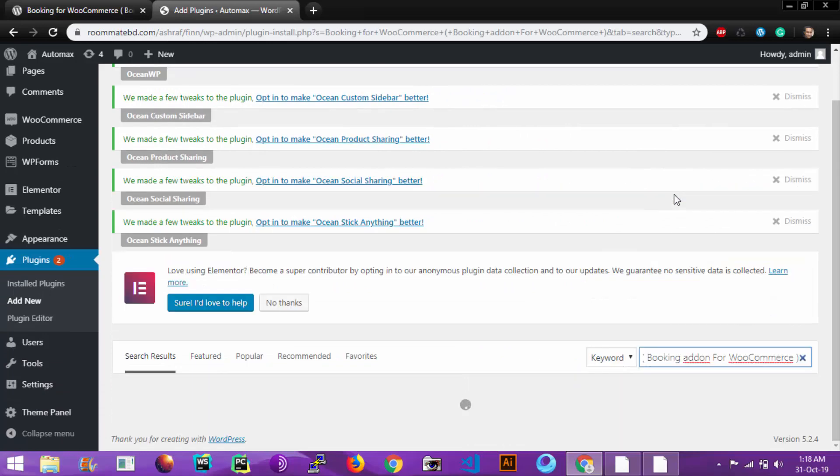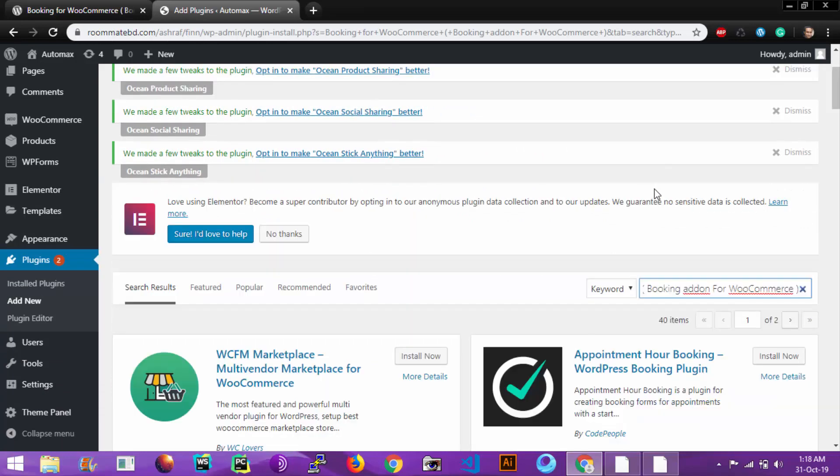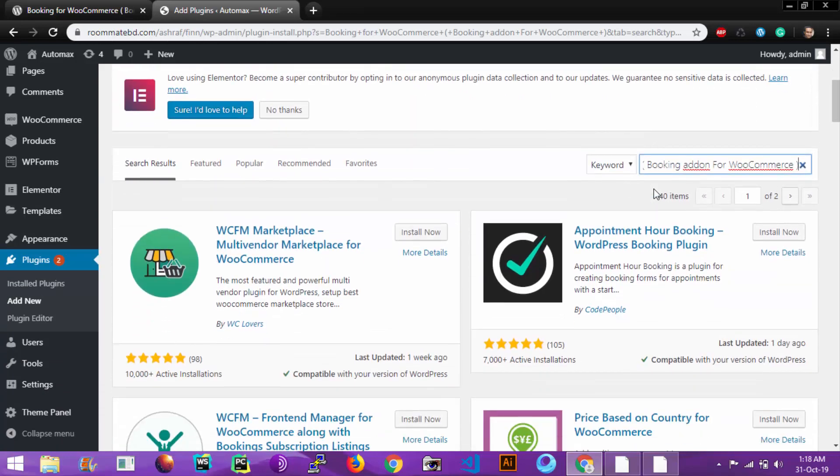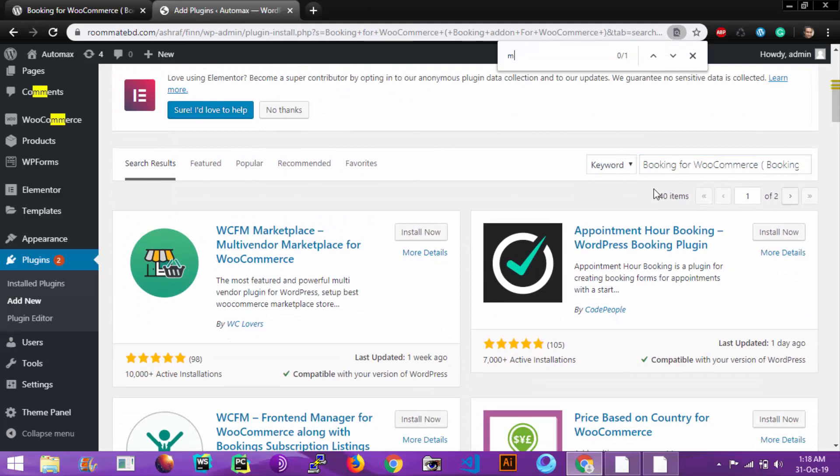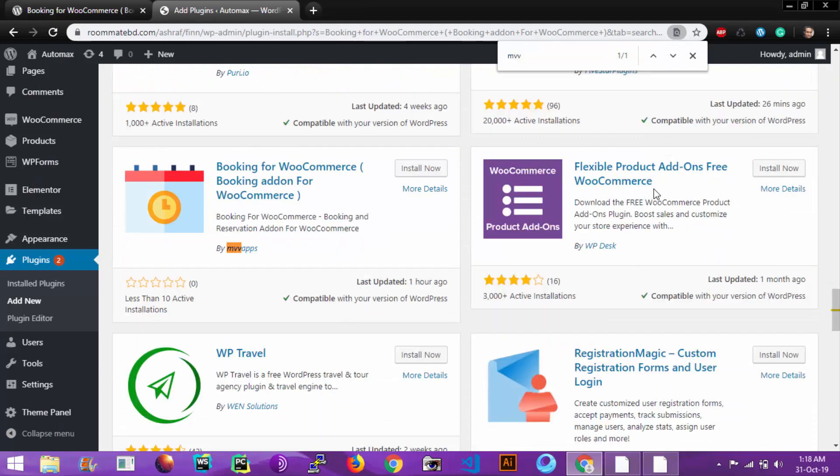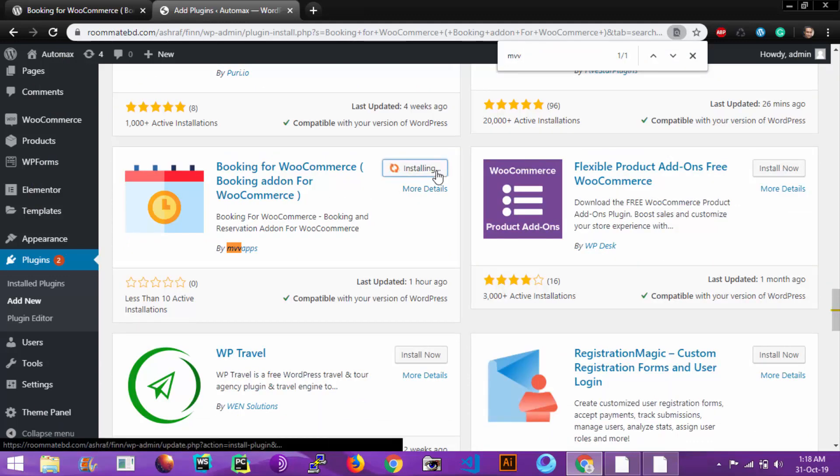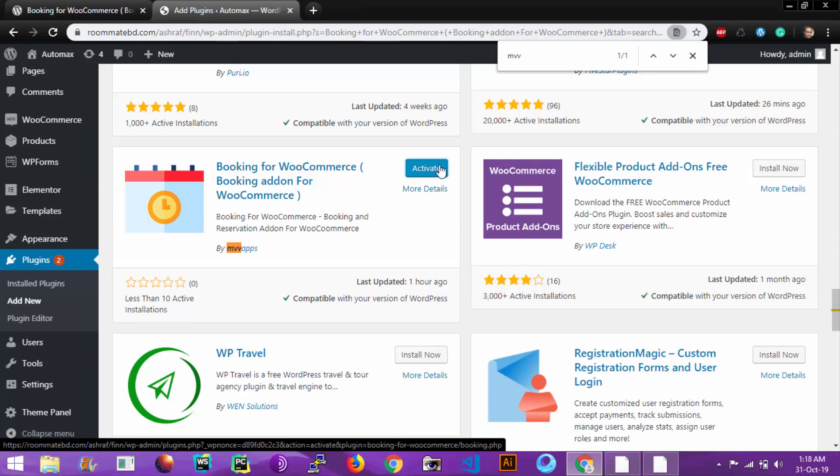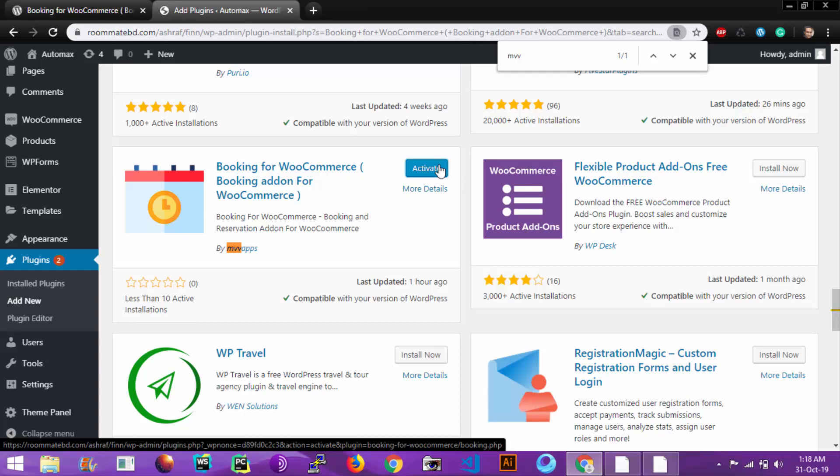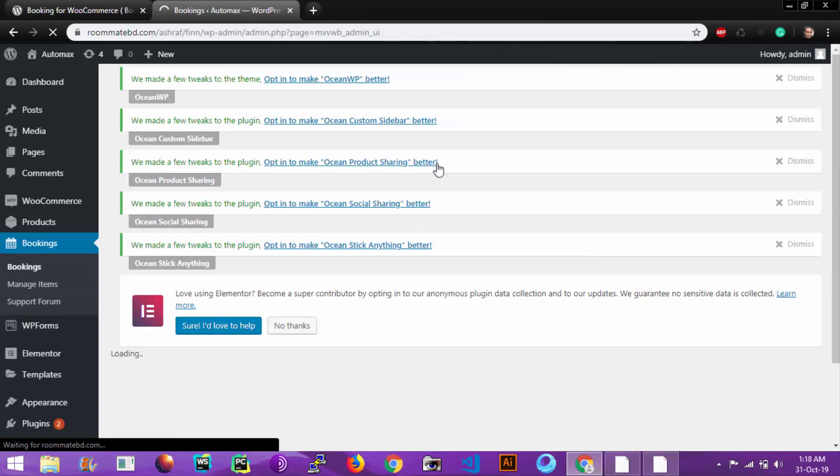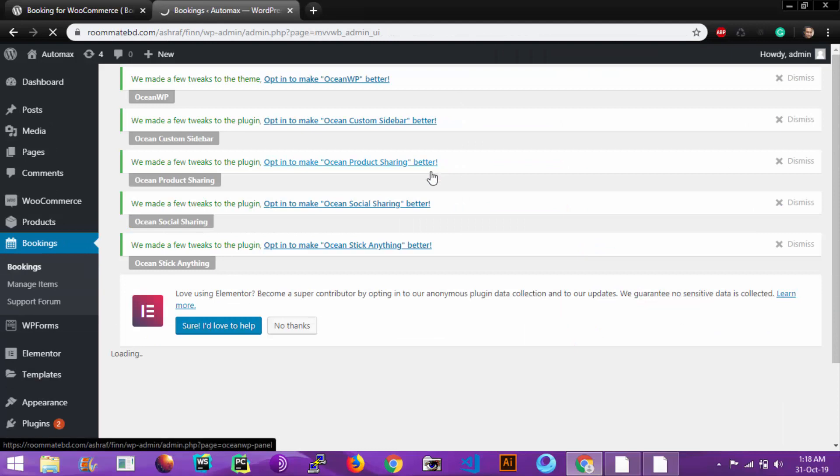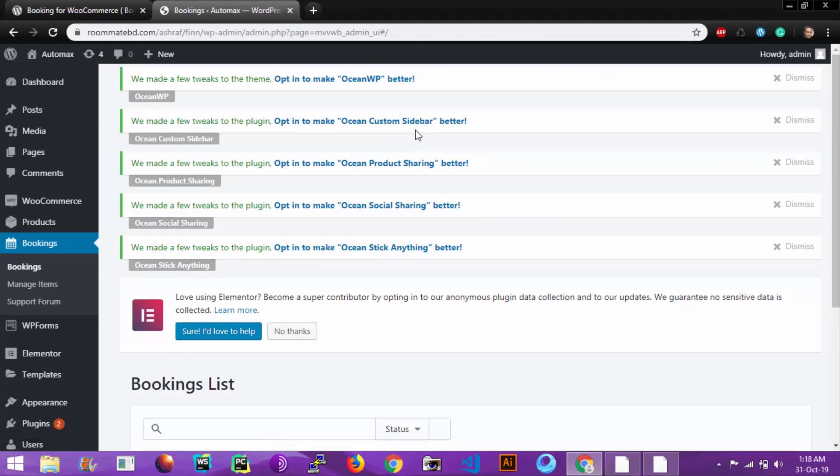Enter the plugin's name. So this is our plugin. Install Now. Let's activate the plugin. So the plugin is activated. You see there is a new option which is Bookings.